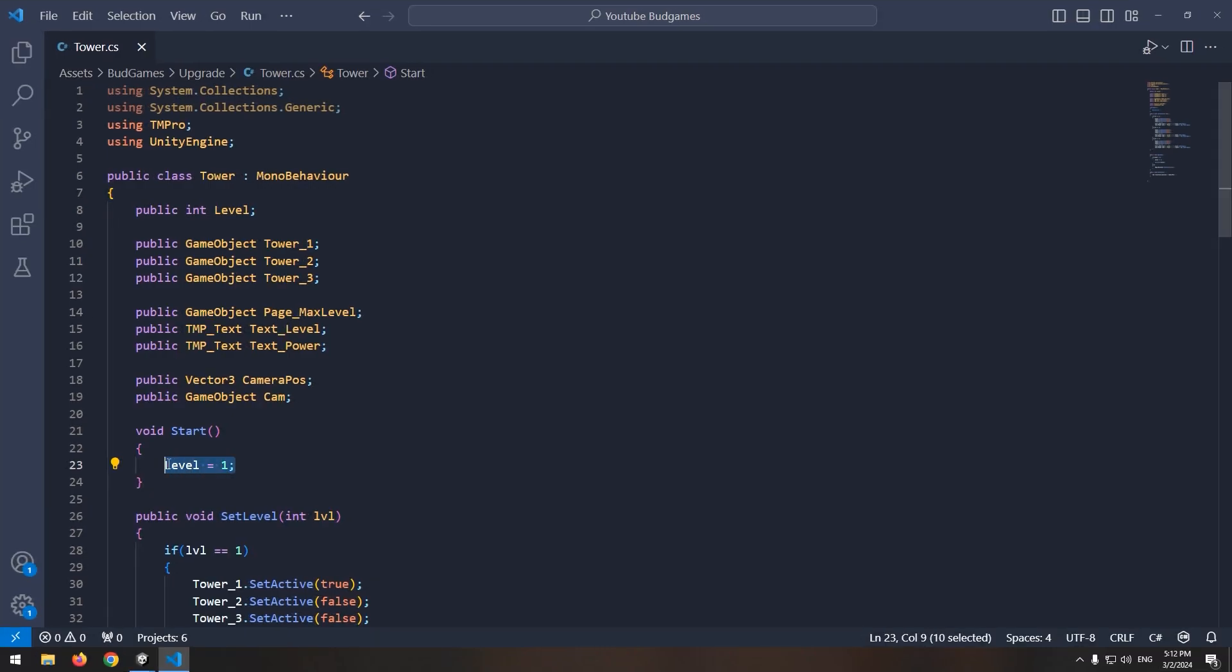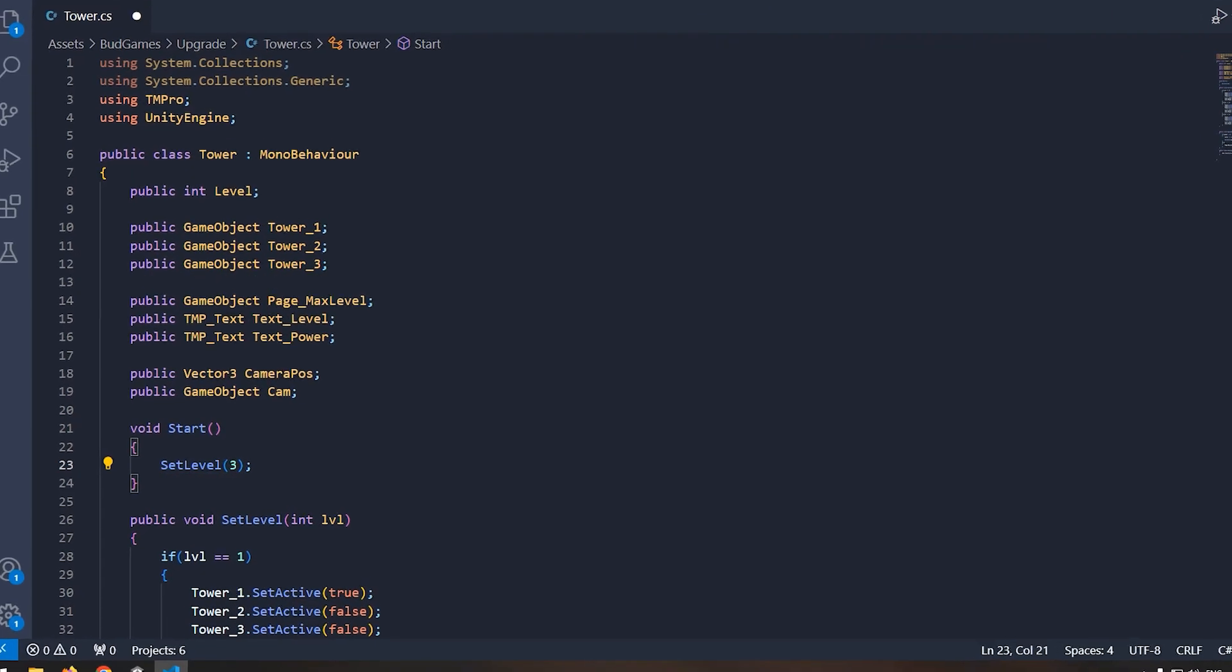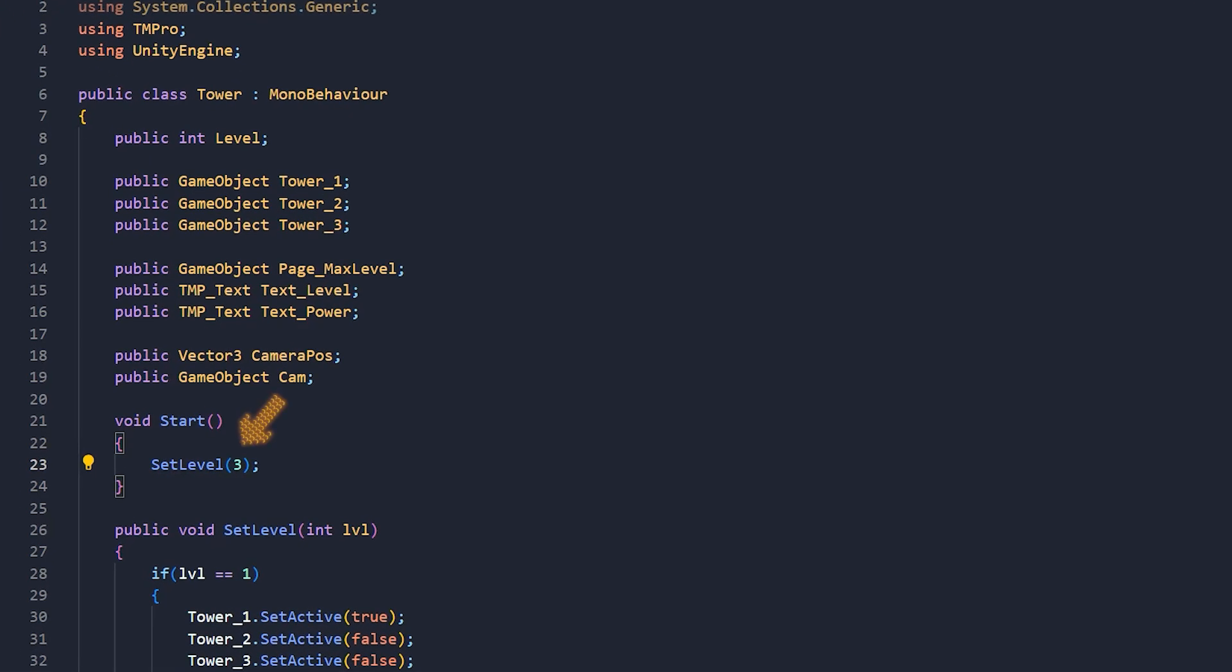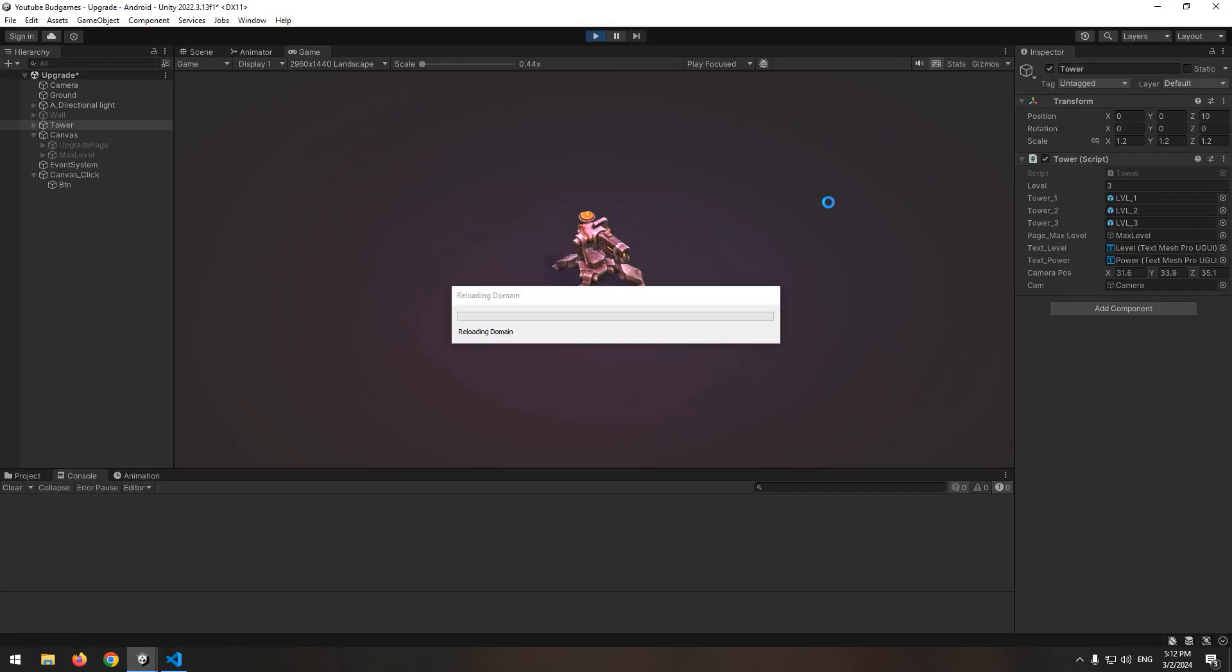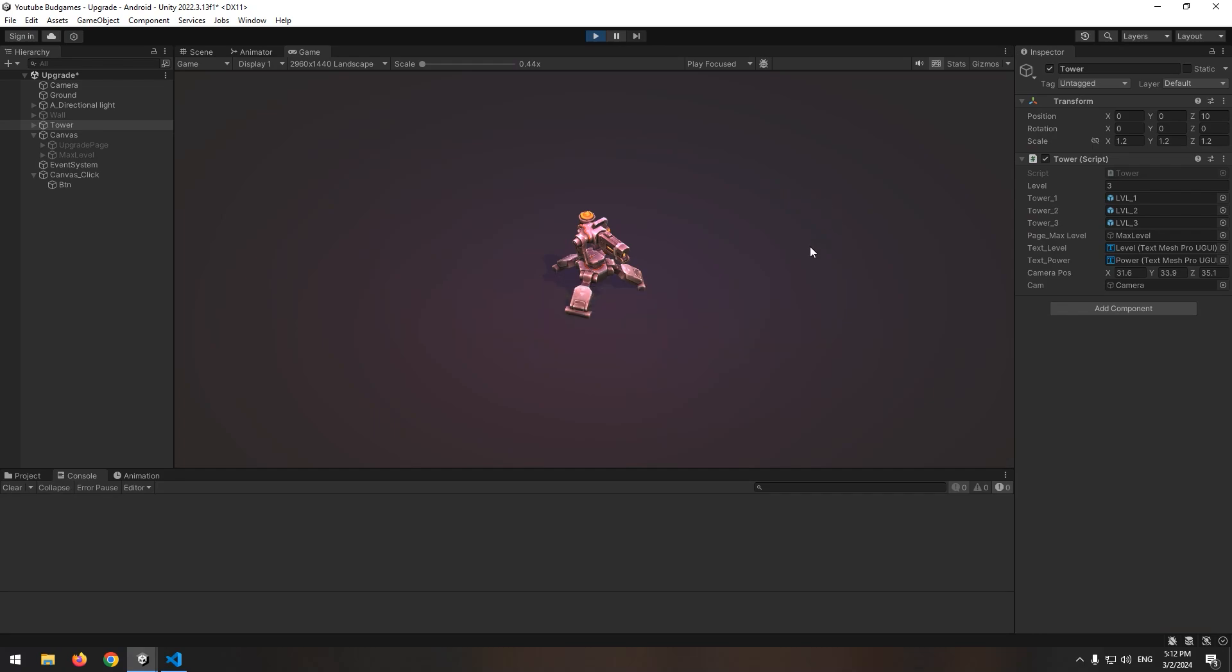For example, in a start void, write set level in parenthesis 3. Number three is your saved tower level and we load it now. And if we press play, the tower level is at sealed 3.